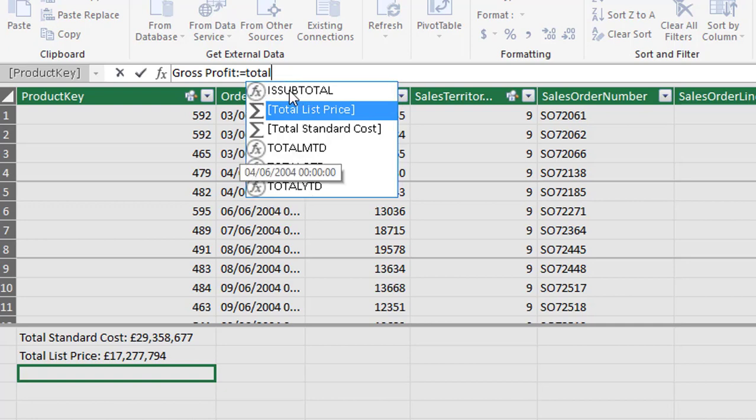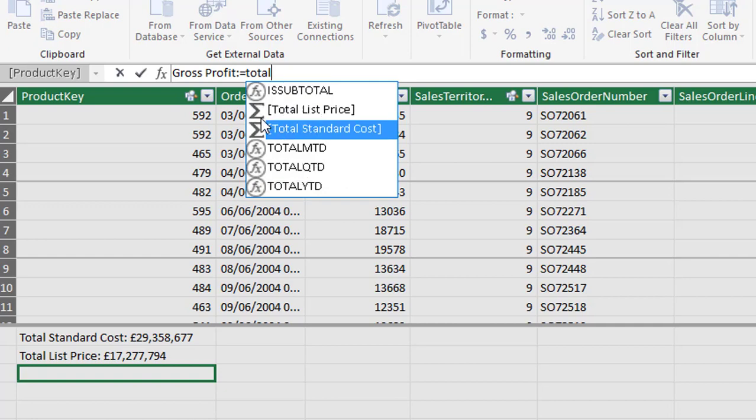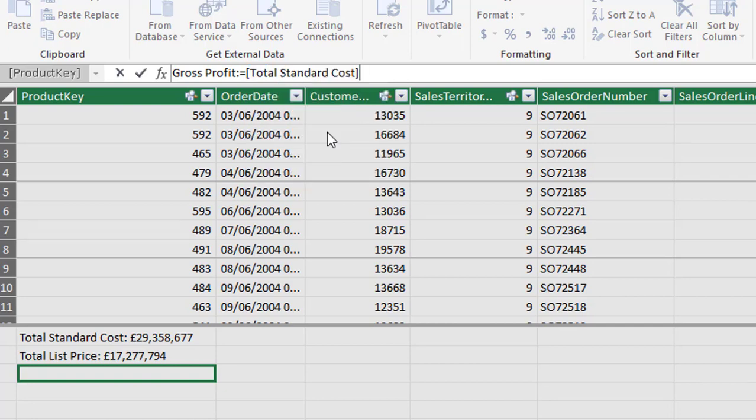So we'll enter our measure which is total standard cost but as you can see IntelliSense kicks in yet again. These are DAX functions and are two measures indicated by this symbol. So total standard cost is the one we want. I'll use tab. Now I didn't open a square bracket, I cheated a little bit there because I know from using the tab key that it will put those opening and closing parenthesis in for me and then we're just subtracting total list price.